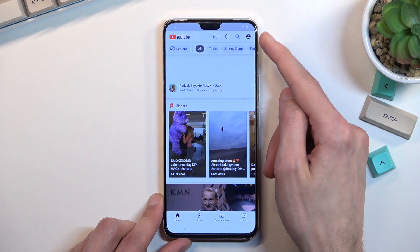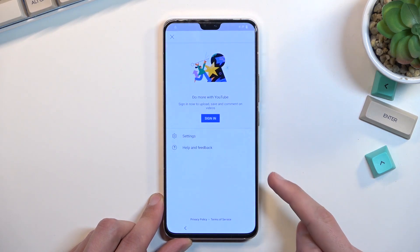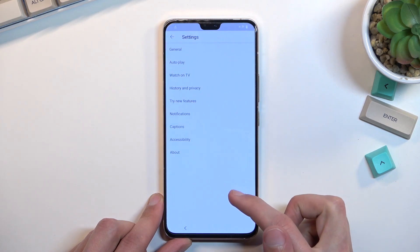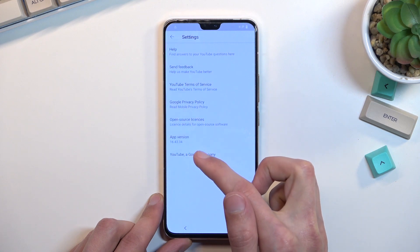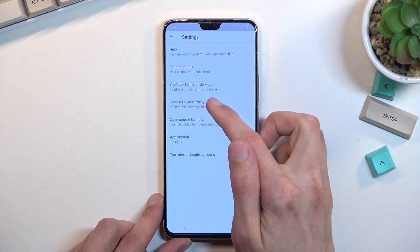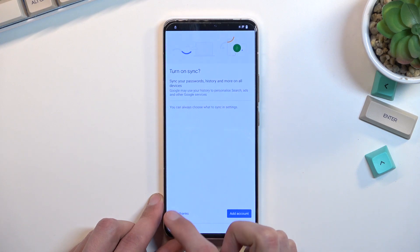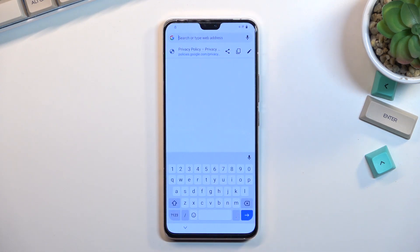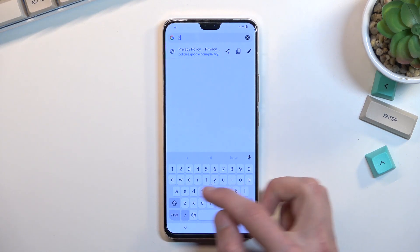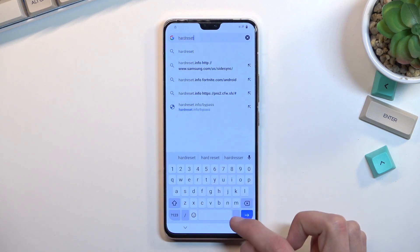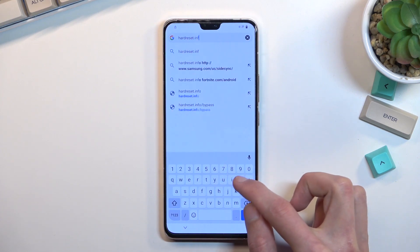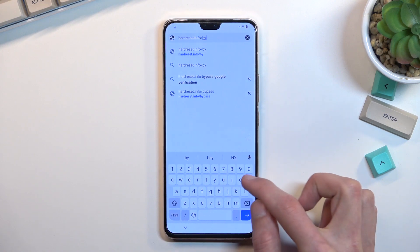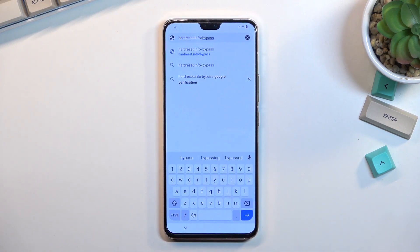With TalkBack off, select the account icon and select settings, then Google privacy policy. Select 'Accept and continue' and 'No thanks.' Right at the top, type in: hardreset.info/bypass. If you need a moment to write it down, pause the video.